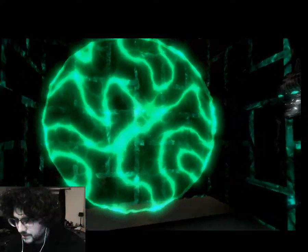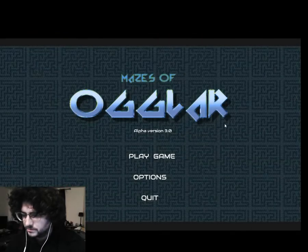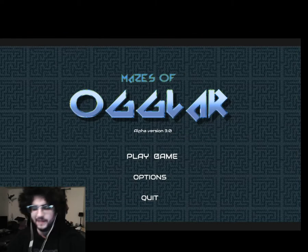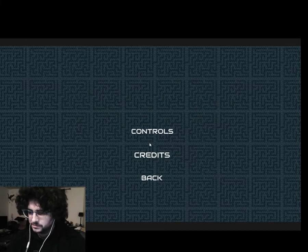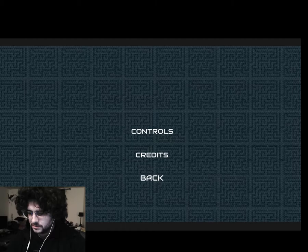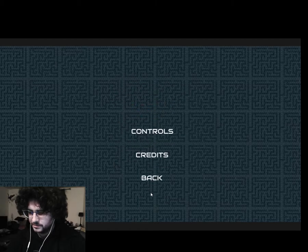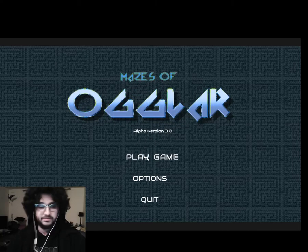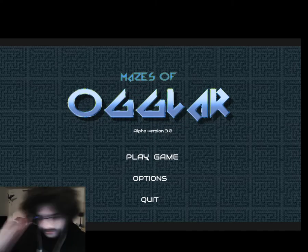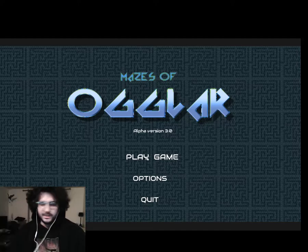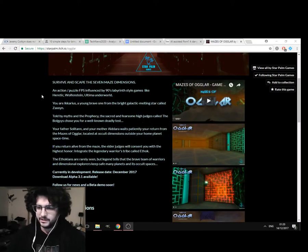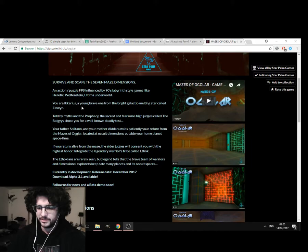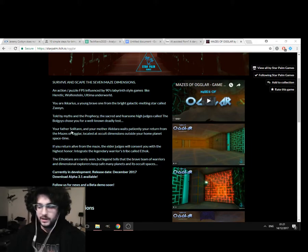This looks positive. Oh. I've completed that level I think. Cool. Yeah, so. Mazes of Ogla. I think that's level 5 because I think they're just releasing it on an action puzzle FPS influenced by 90s Labyrinth style games like Heretic Wolfenstein and Ultima Underworld. But yeah.